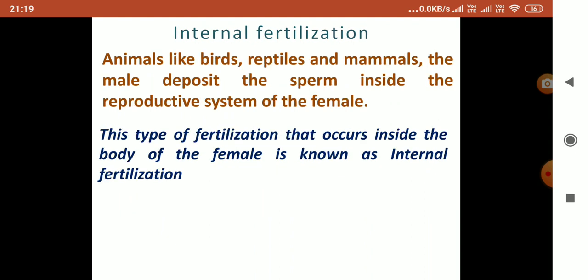In animals like birds, reptiles, and mammals, the male will send the sperm inside the reproductive system of the female, and the sperm and egg both will join inside the body of the female. That is why it is called internal fertilization.